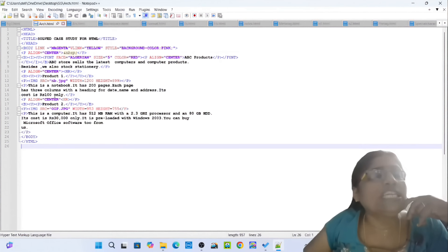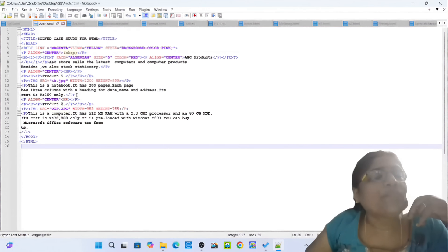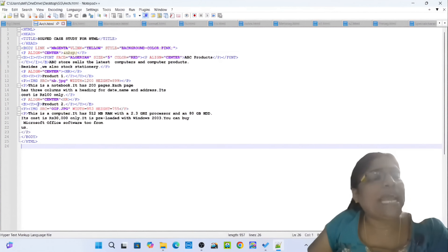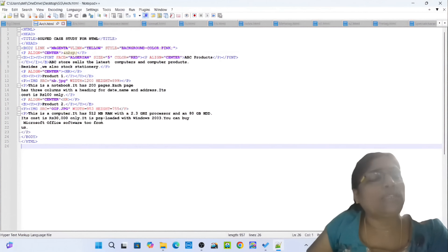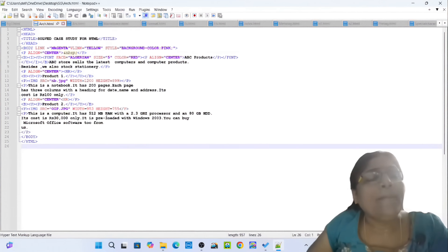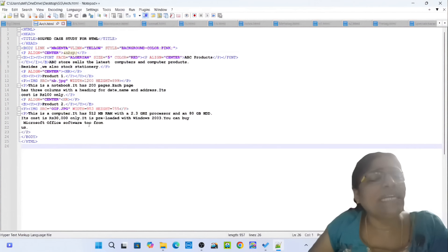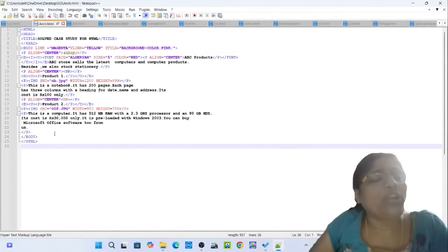Each page has three columns. The page has three columns — this is a heading for date, name, and address. Its cost is rupees 100 only. Closing tag P. Opening tag P align center, opening tag HR, closing tag P. Opening tag B, opening tag U, opening tag P: Product 2. Closing tag P, closing tag U, closing tag B. Opening tag B, image loads oip.jpg width 953 height 755. This is a computer — 512 MB RAM, 2.3 GHz processor, 80 GB HDD.